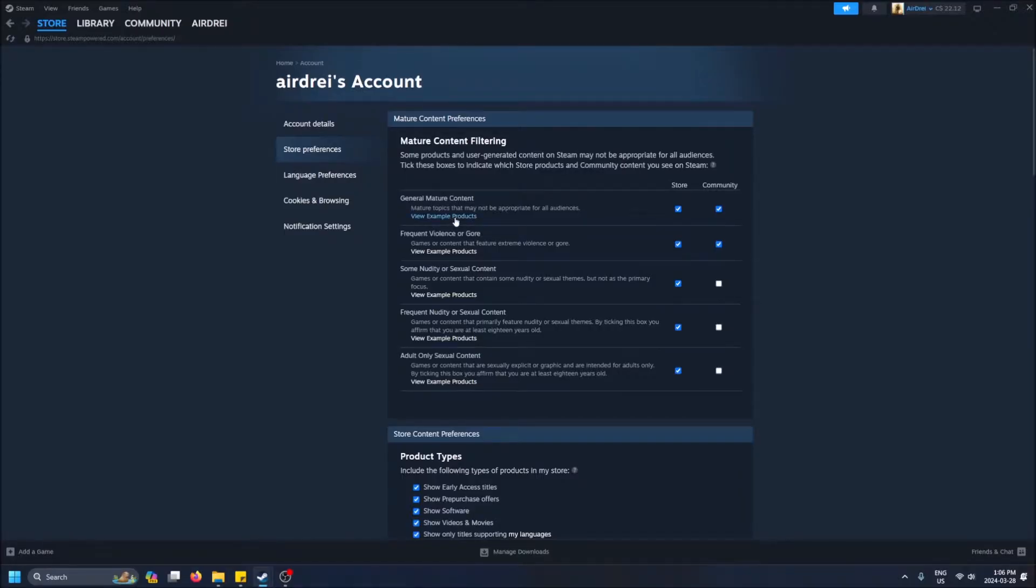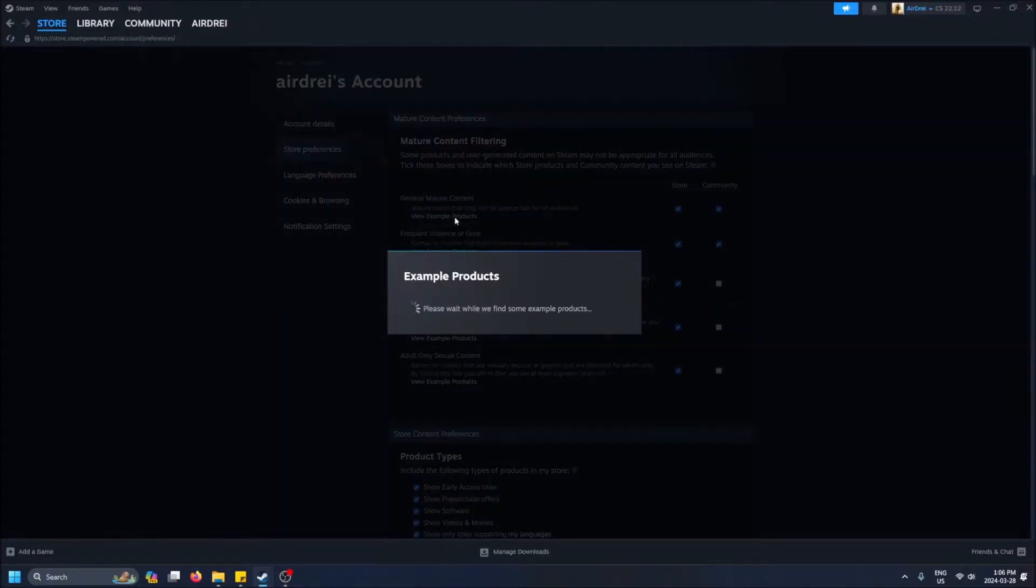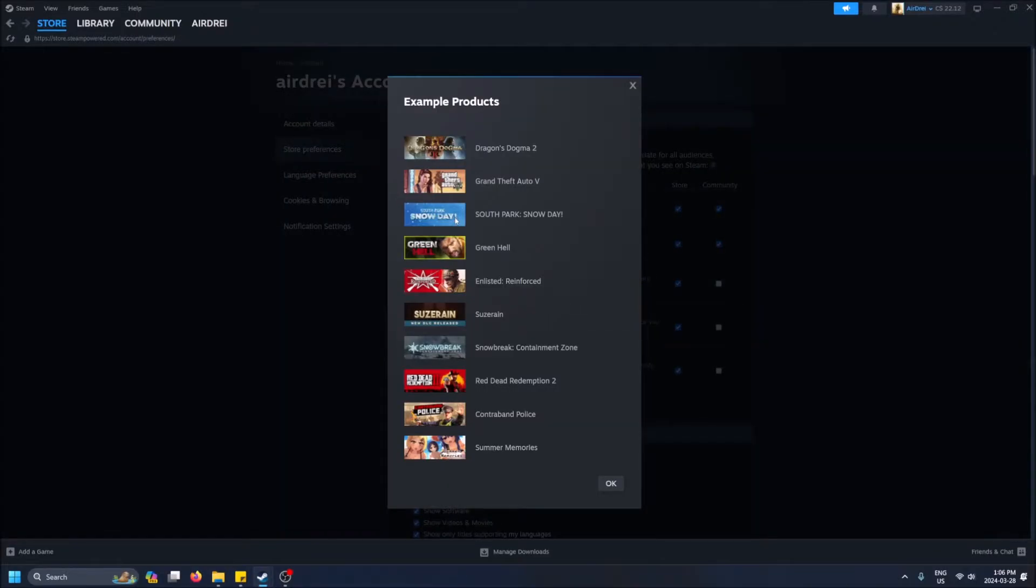If you take a look at example products: GTA 5. Yeah, GTA 5—violence-based games, maybe some sexual content games along with GTA as well.